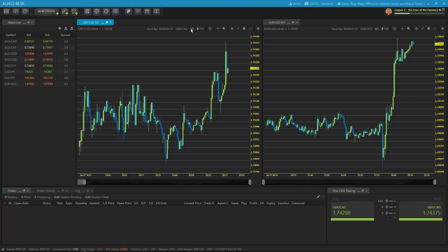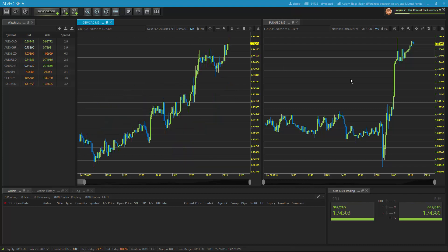In addition to changing the symbol, I can change the time frame. And if I'd like to, I can also extend my time series back by adding more candles to my chart.